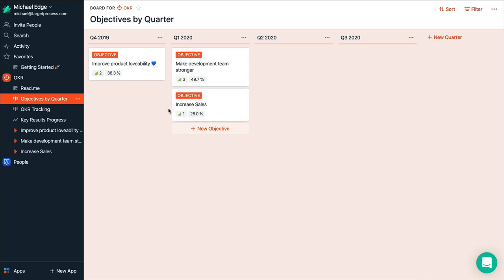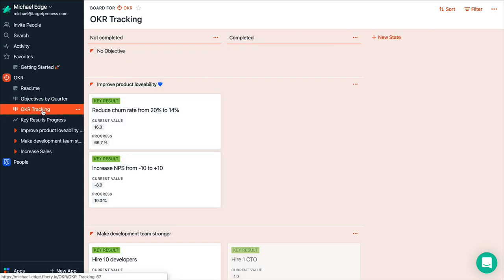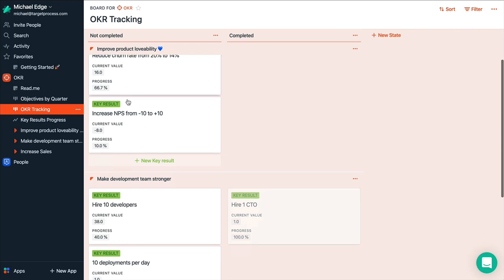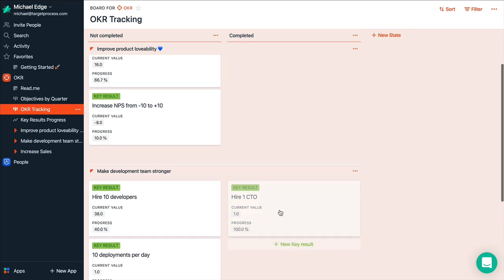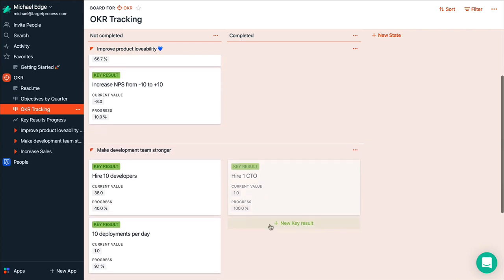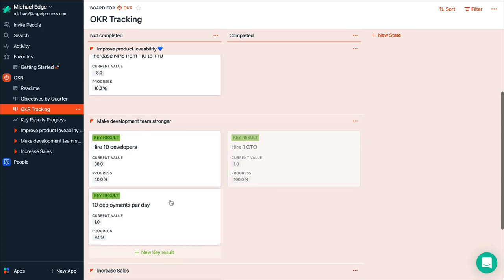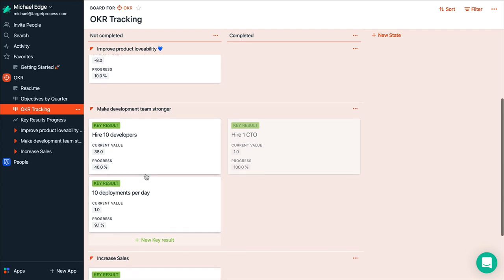So you can quickly overview your objectives and progress for each objective. And then you can track your more details. So here you have all objectives as lanes and you see that CTO is already hired. So it's completed. And for example, these two are still in progress. And this key result is 9% done and this is 40% done.